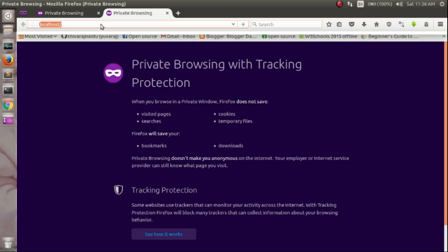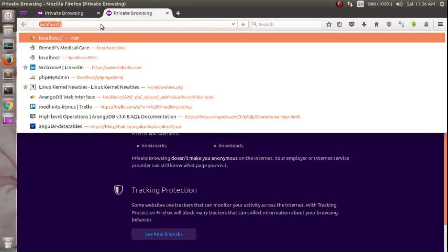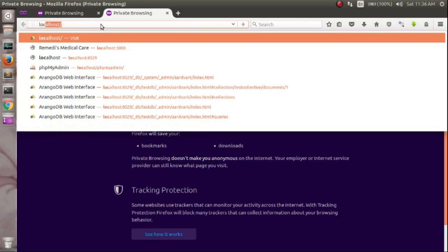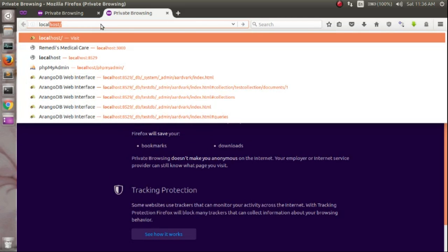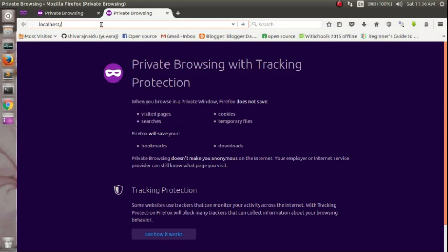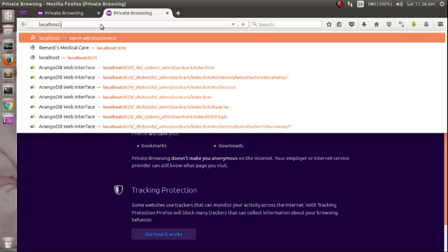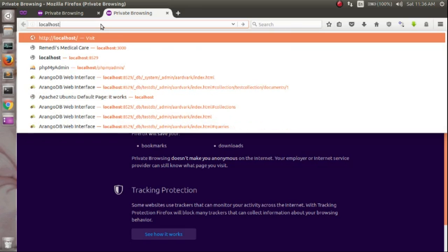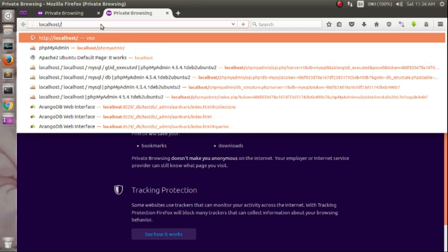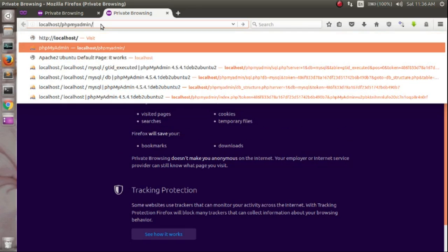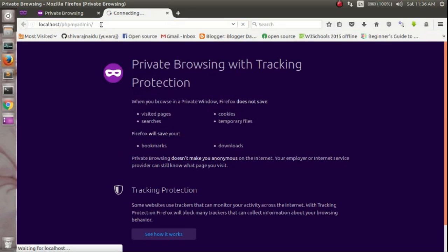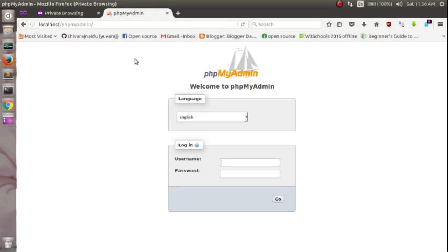Just go to localhost slash phpMyAdmin. If you are seeing this, then your install is successful.